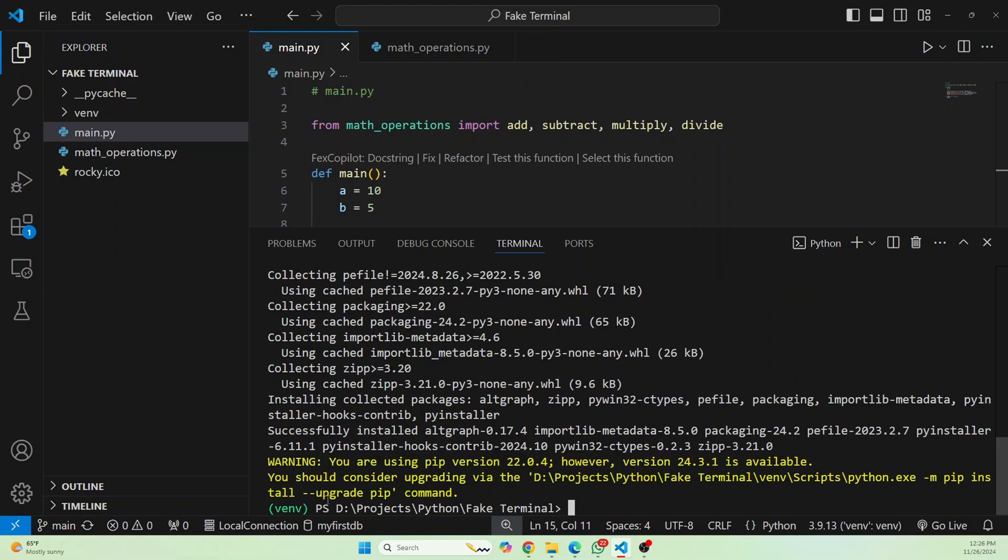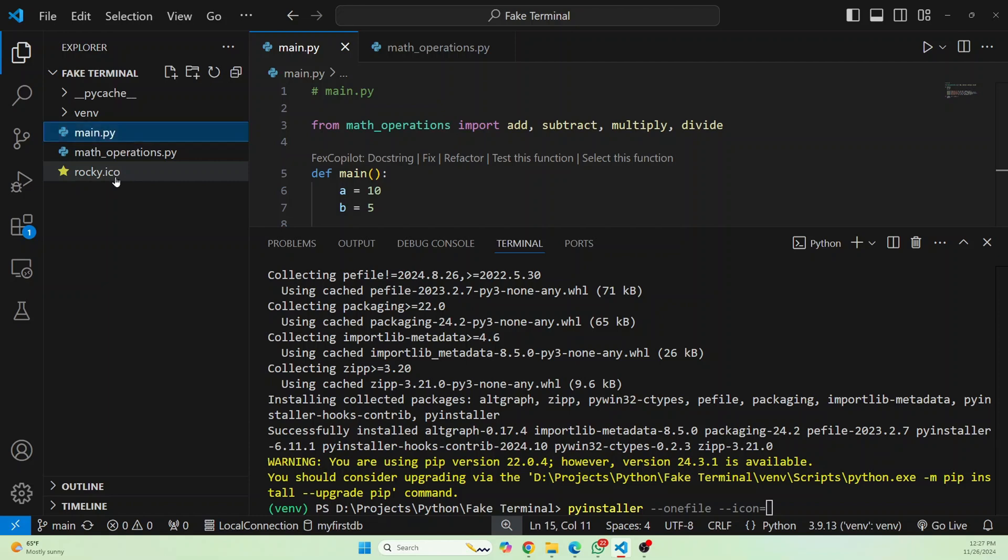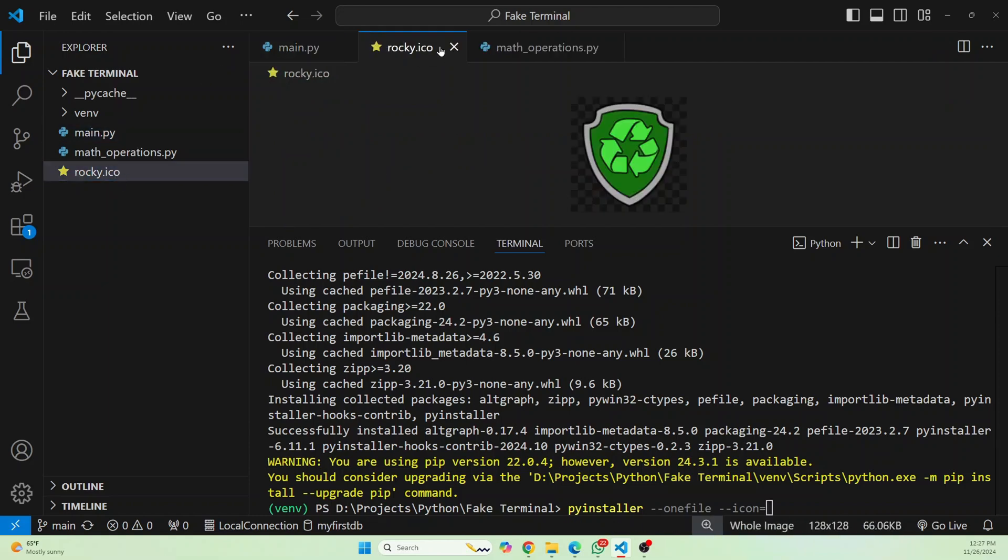Okay, so the virtual environment is activated and we have installed pyinstaller. So now we just enter this command pyinstaller double dash one file because we want to convert this into an executable. And let's give it an icon. Icon is, we'll be using this rocky.ico. So the icon is rocky.ico. And what is the entry point? That is this file, Main.py. So write that main.py and hit enter.